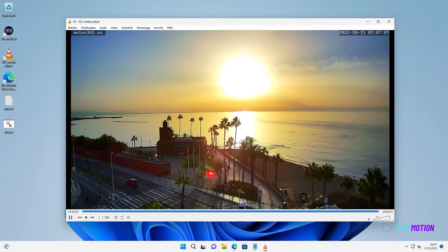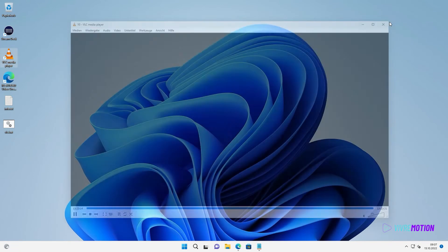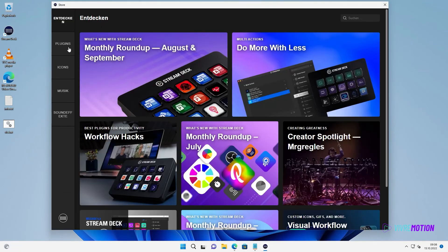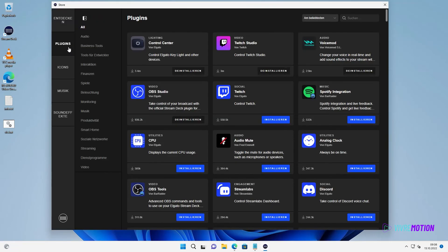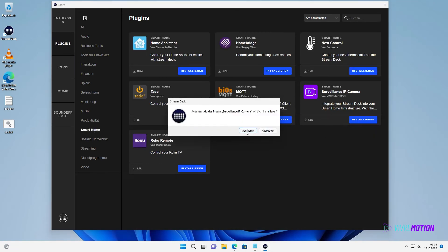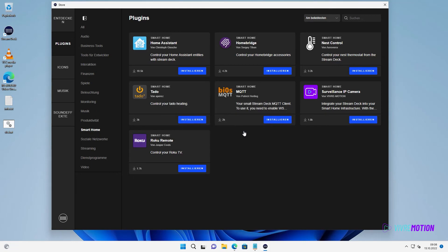Okay, close VLC and open the Stream Deck software. In the Store, we go to Plugins and further to the Smart Home section. There we find the Surveillance IP Camera app and install it.